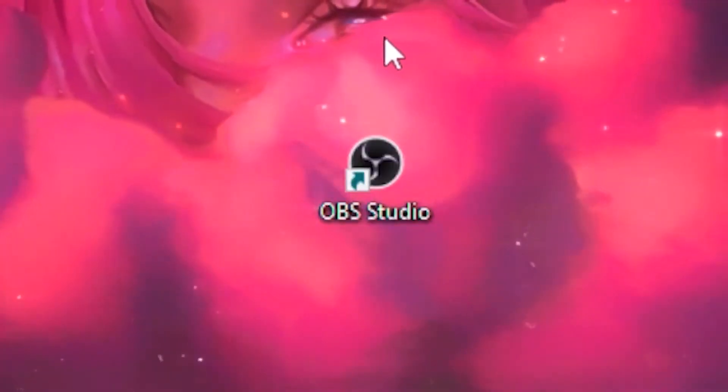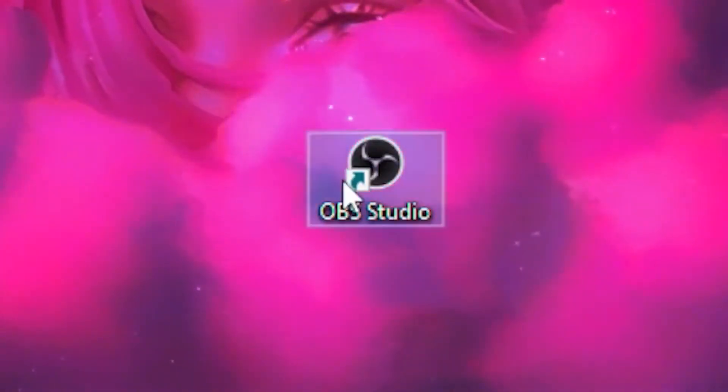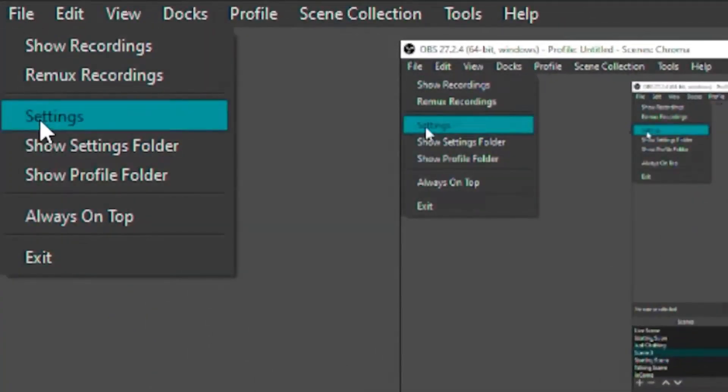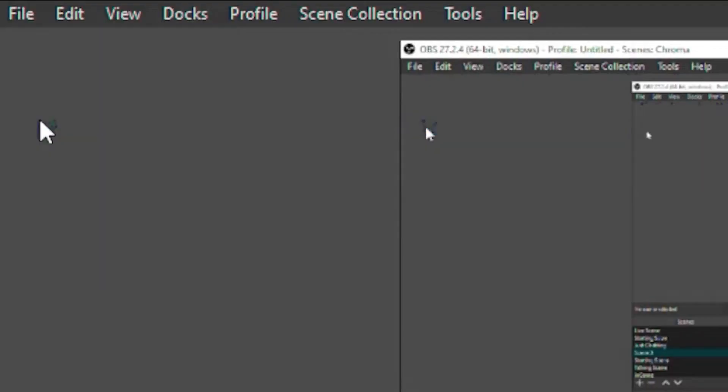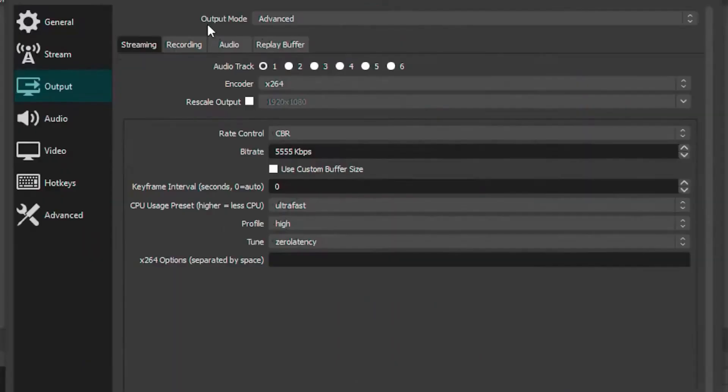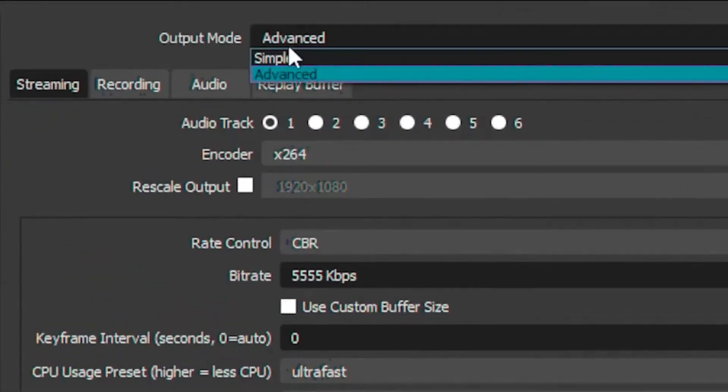What you want to do is hit on your desktop and open up OBS Studio. Then head over to File, go to your settings, then head over to the Output tab. Put your output mode on Advanced.